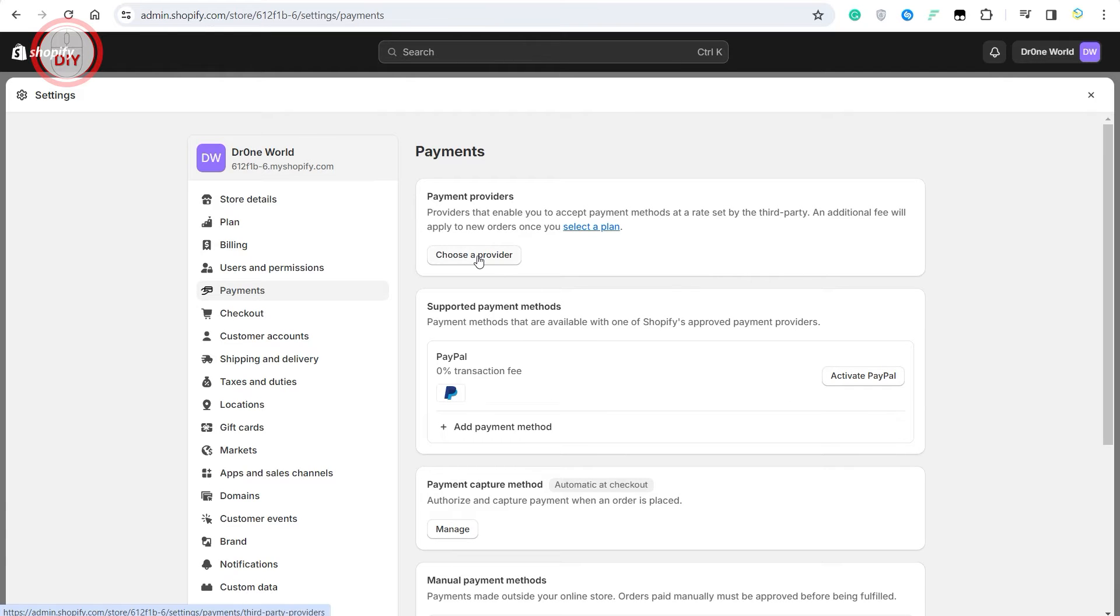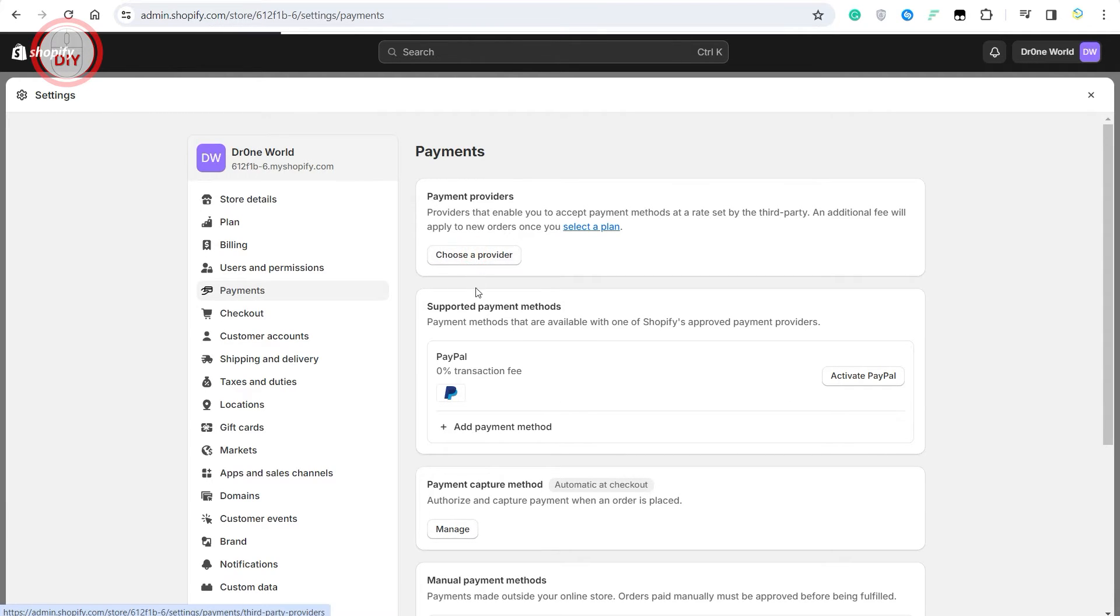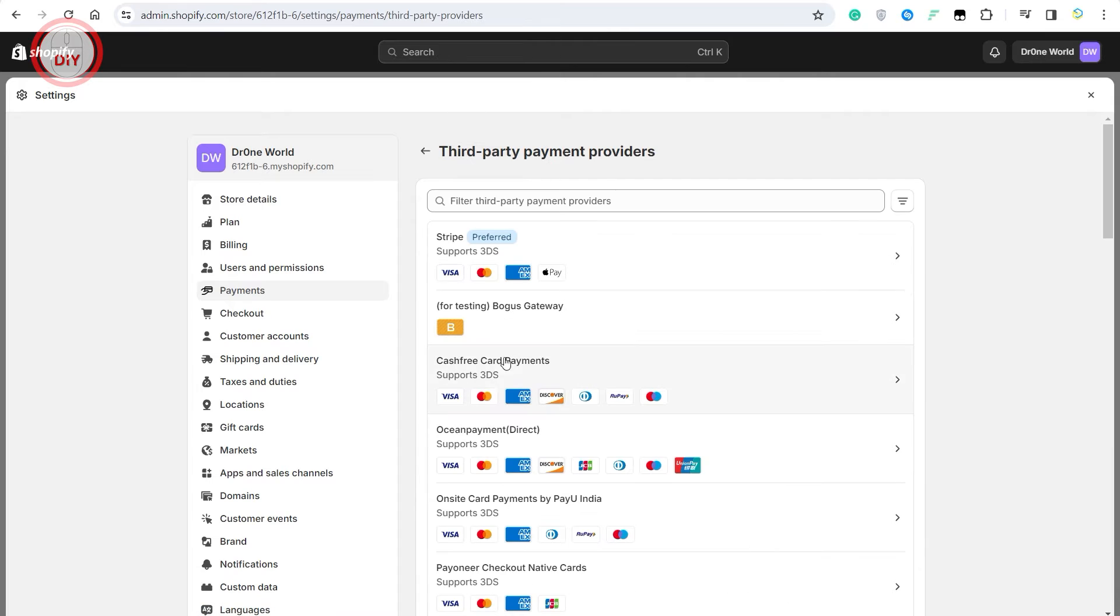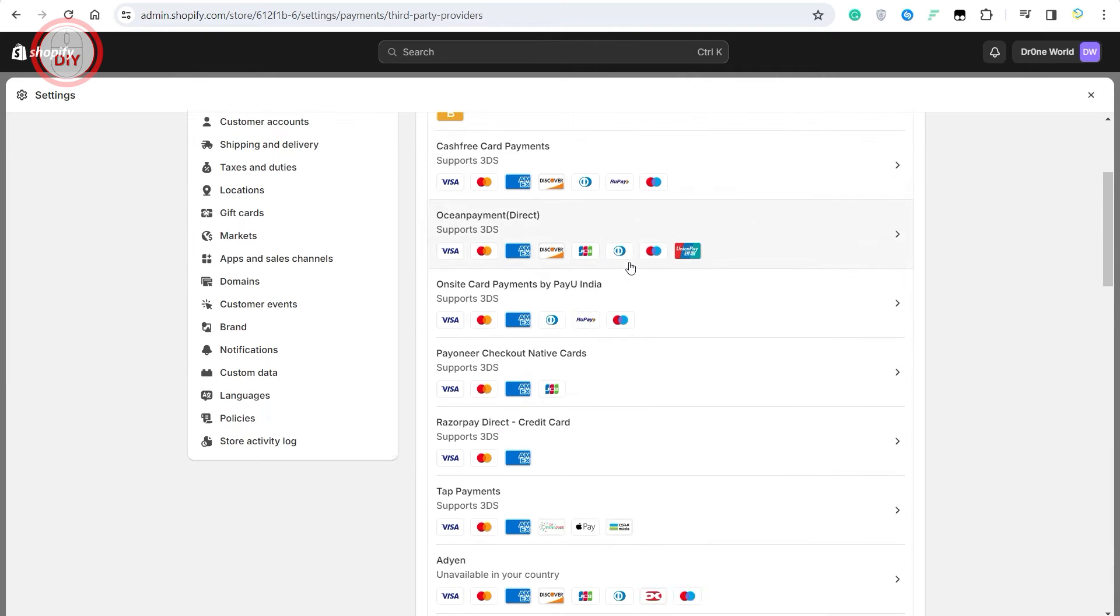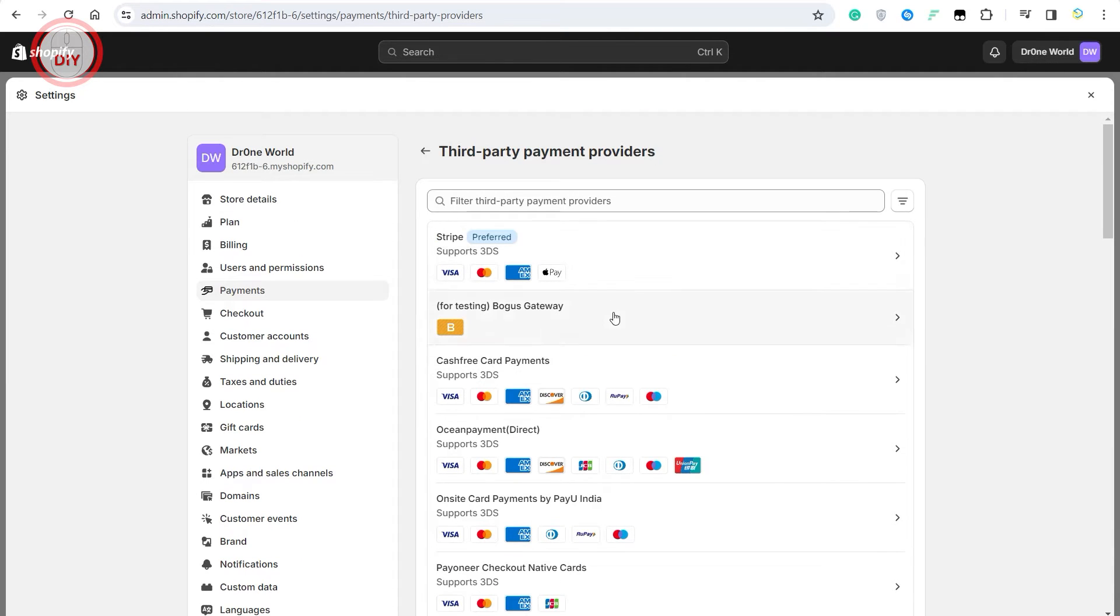Under payments, you can see an option where it says choose a provider. Just click on that, and once you do that, you will get all these options. And as you can see, my country does support Stripe.